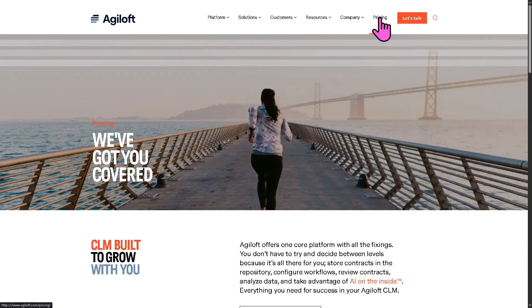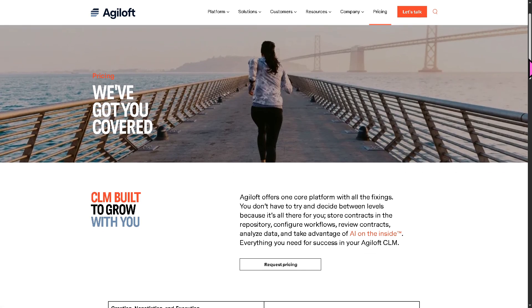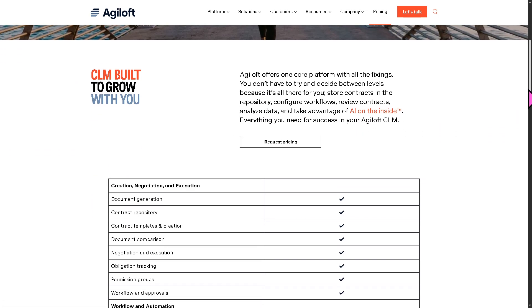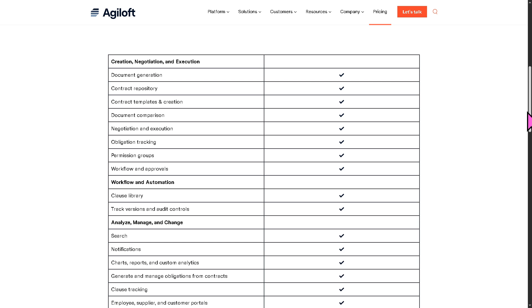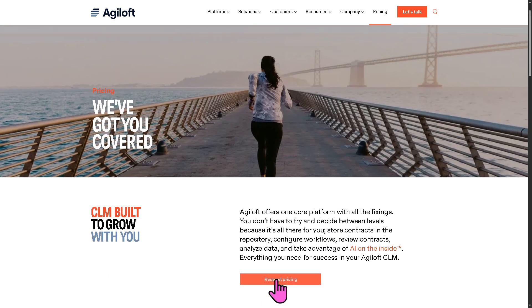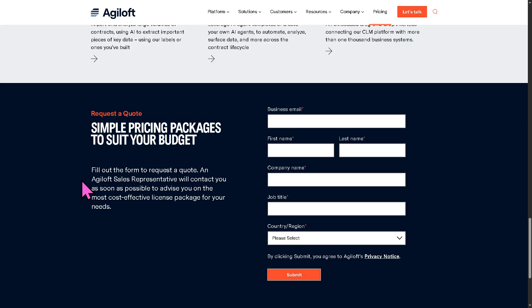If you are curious about the Agiloft pricing, as you may notice the pricing plans are not publicly available. Instead, you need to click request pricing so that Agiloft can offer a tailored fit solution